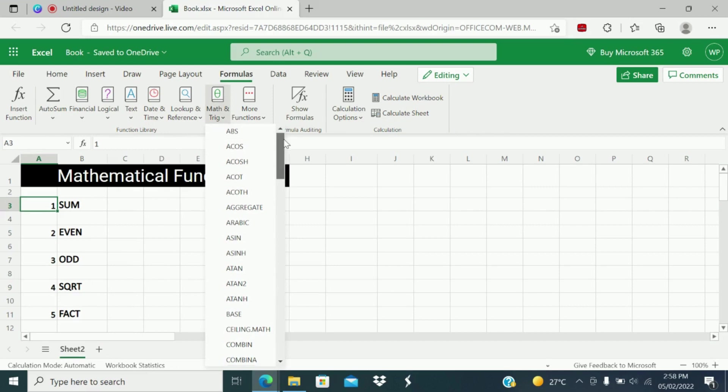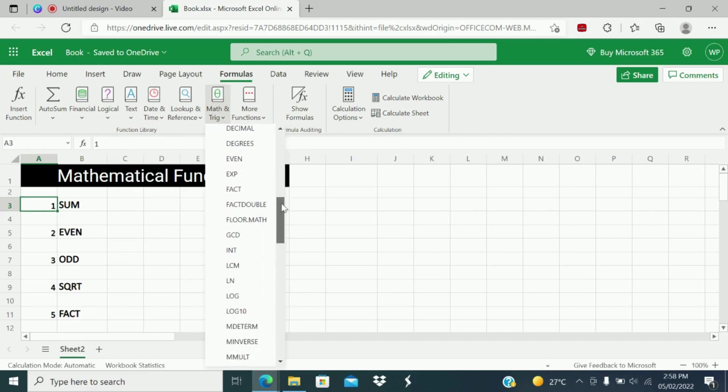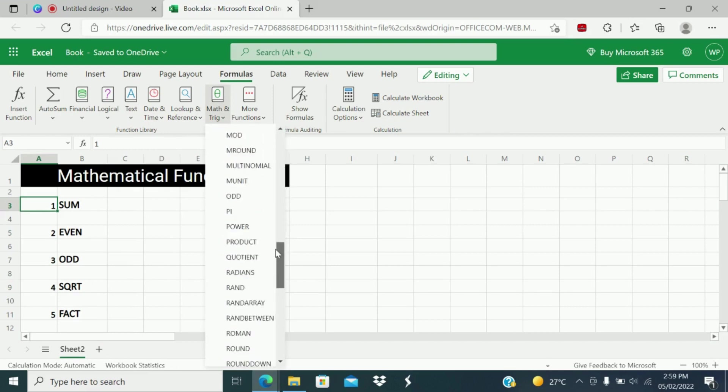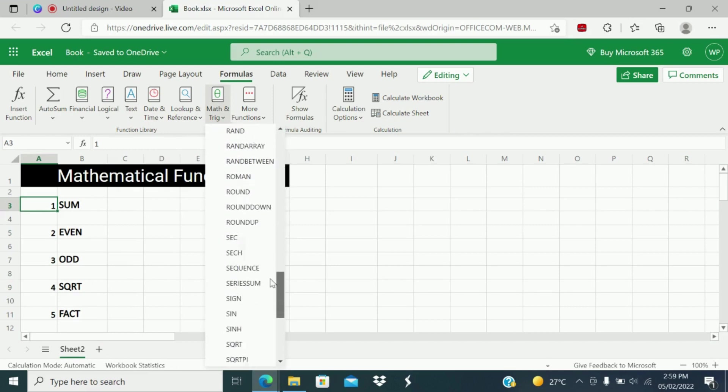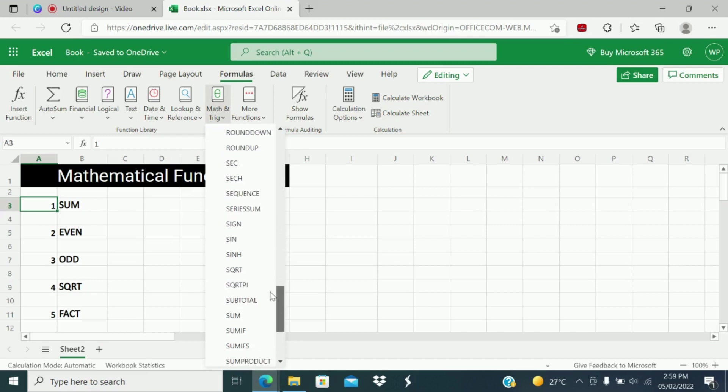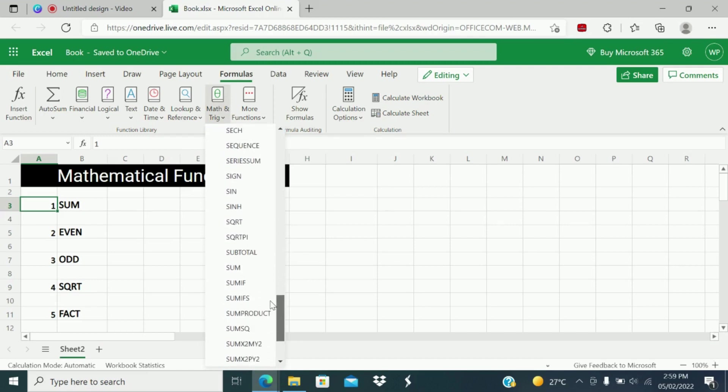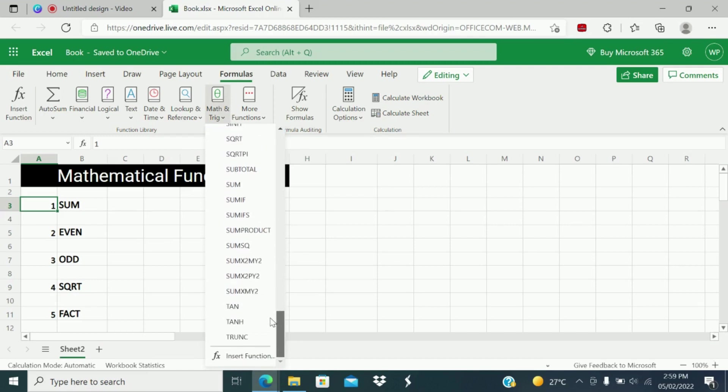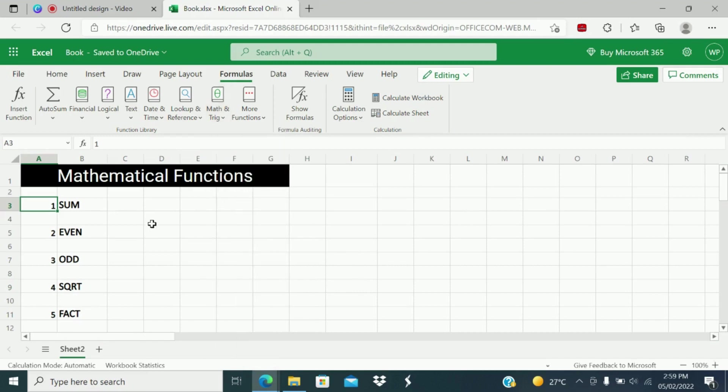Under mathematical functions, you can see various number of functions. So today we will concentrate on the first top 10 functions which we are normally using regularly, and we will see one by one.